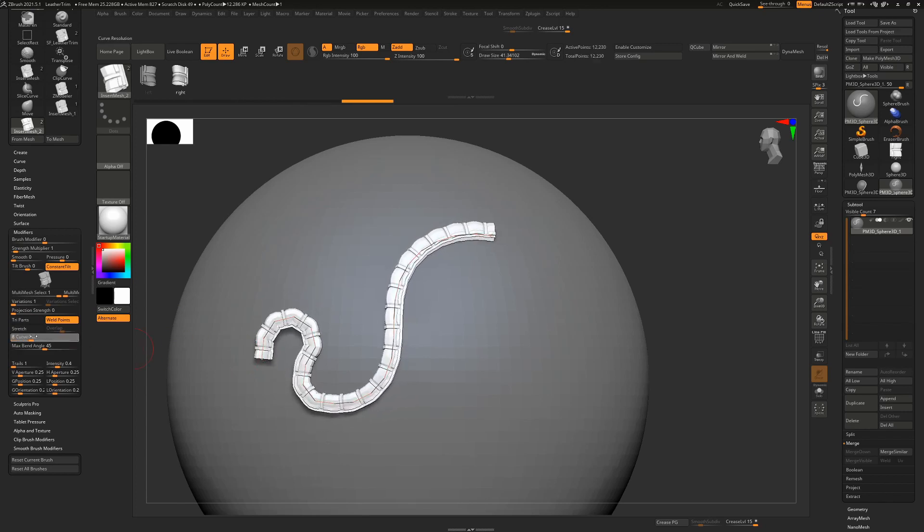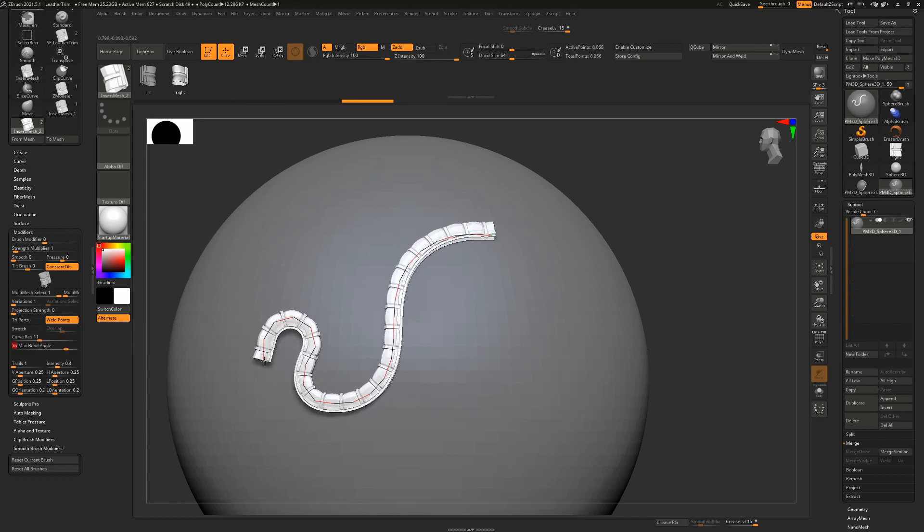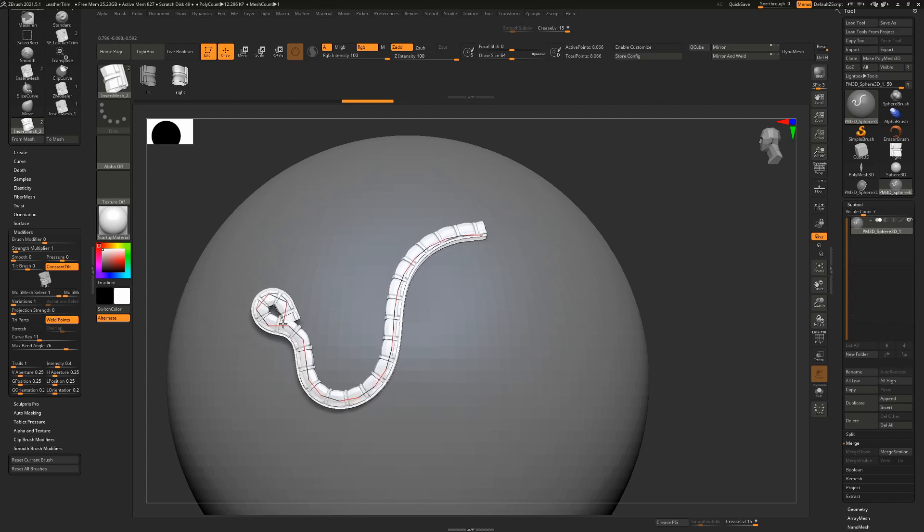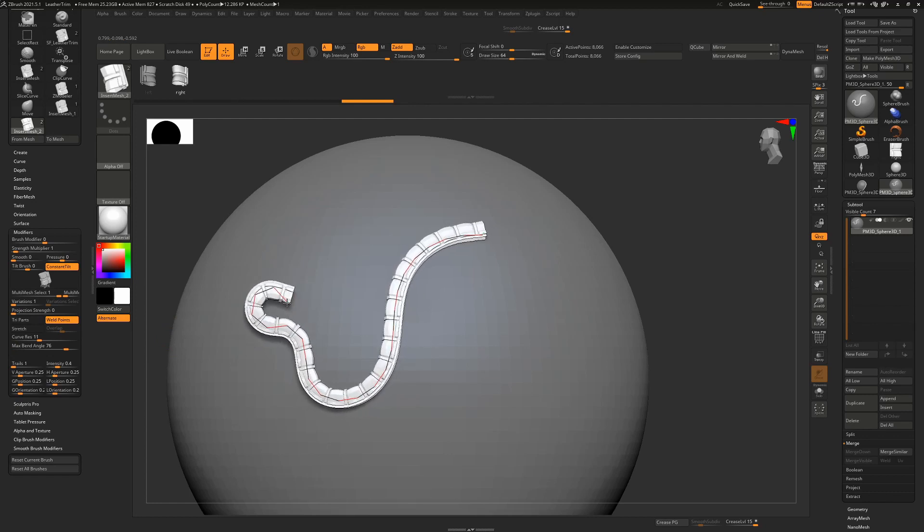And I'm going to increase the curve resolution a little bit and the max bend angle, which will basically allow me to get more of an angle on this should I need to. Without that, this wouldn't bend quite as much.